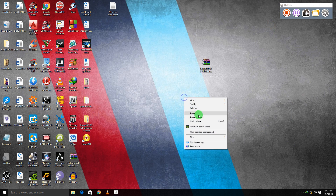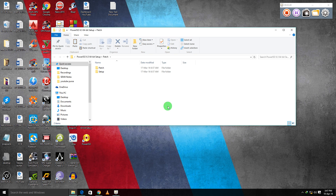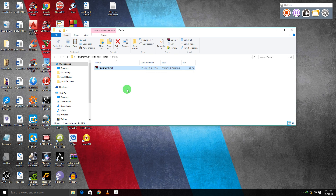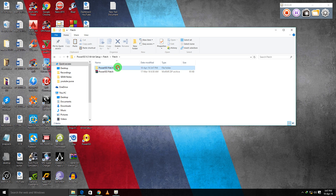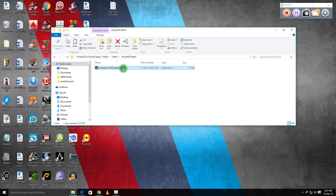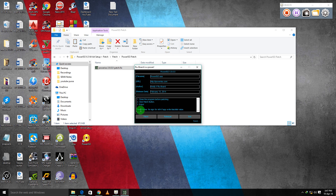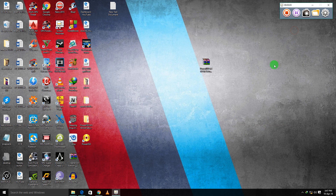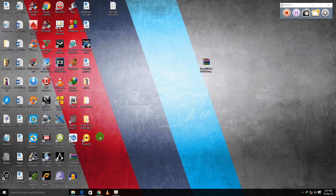Now go to the extracted folder, go to the patch, extract the patch and open it. Select match — matching is done. Exit. We are all set to run PowerISO.